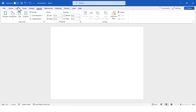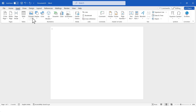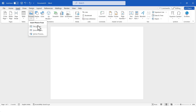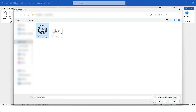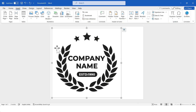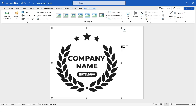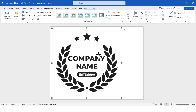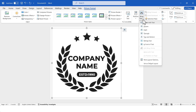Now I'll start designing the certificate layout. First, I'll insert a logo image — insert the logo of the organization you're creating the certificate for. Then, to move the logo easily, I'll go to Wrap Text and select the In Front of Text option.